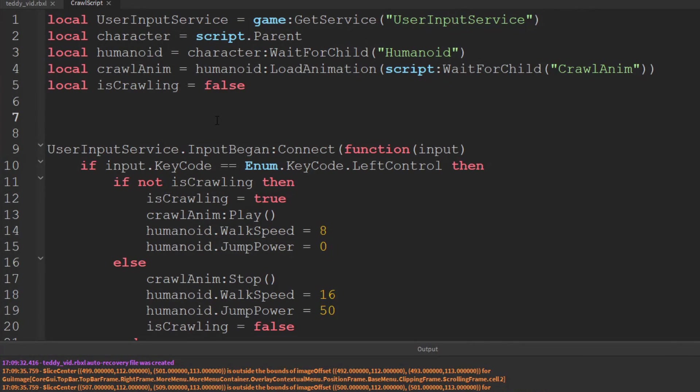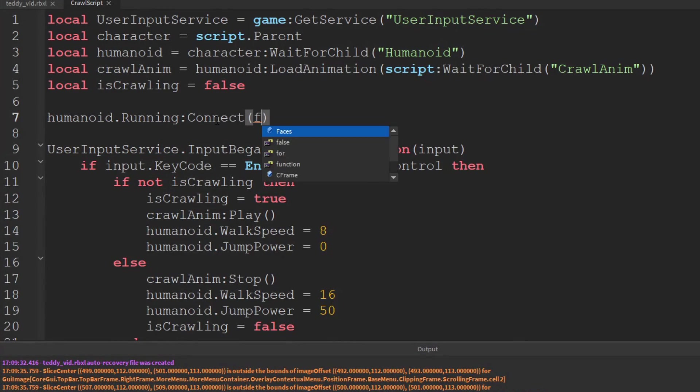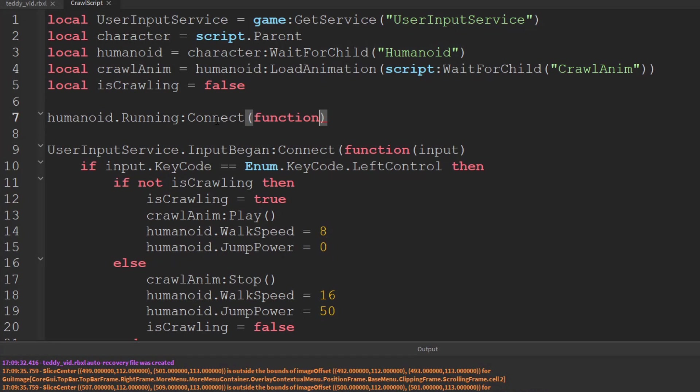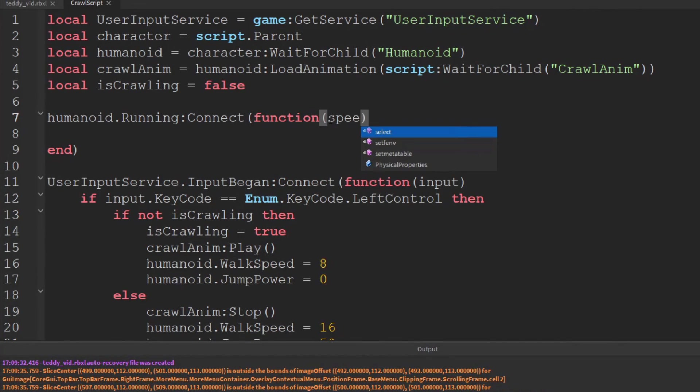We can actually use a handy event from the humanoid here. Humanoid.running and then we're going to connect that to a function.